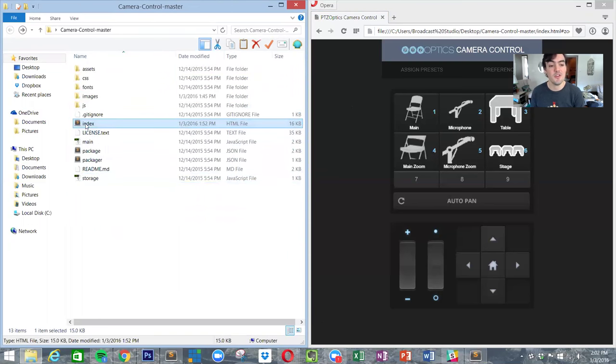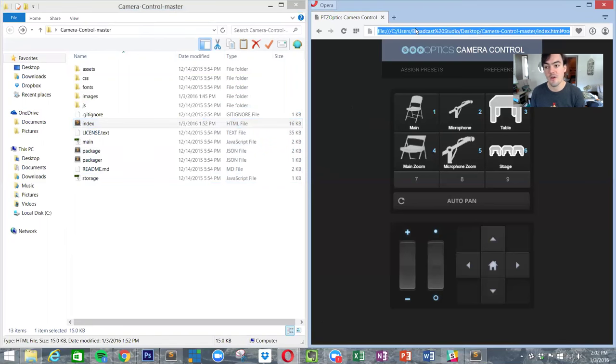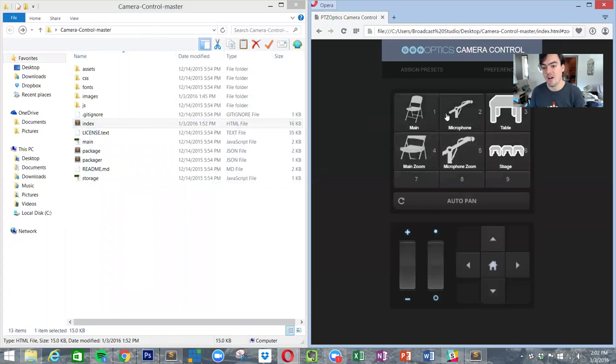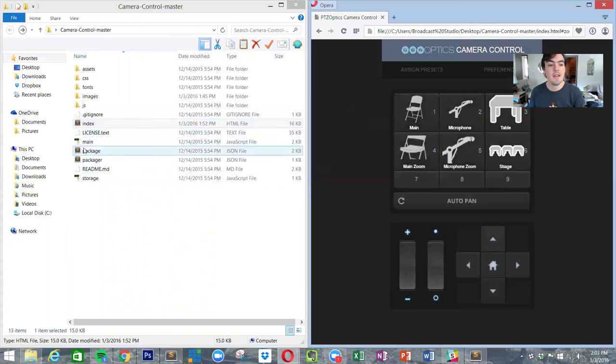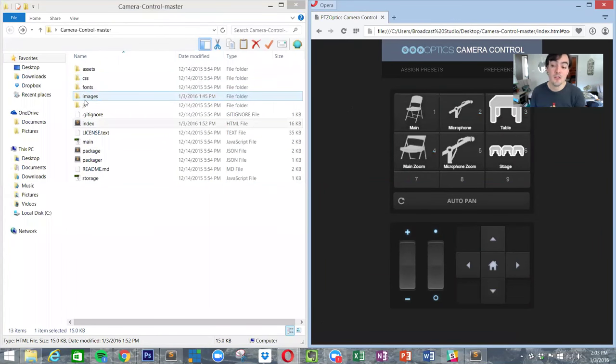The index file, that's the file that we're seeing over here. Then there's the JavaScript, CSS. If you're a programmer you know what that is, but if you're not a programmer, don't worry, I've made this really easy.